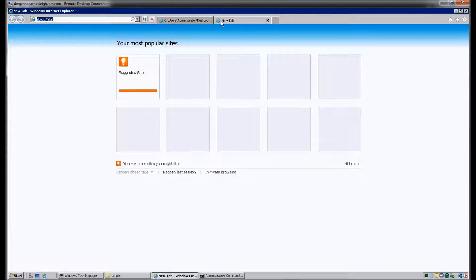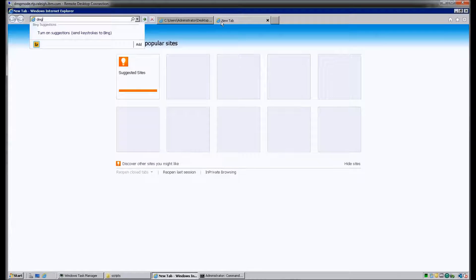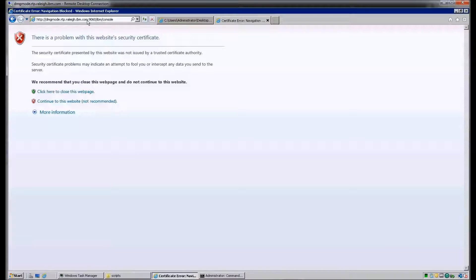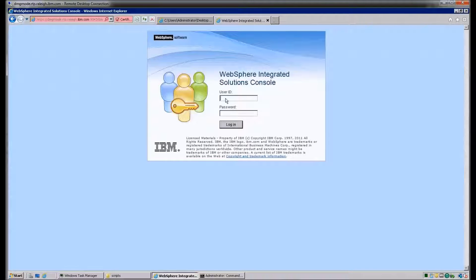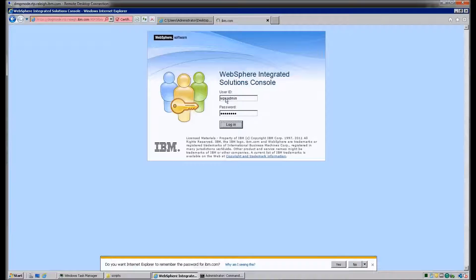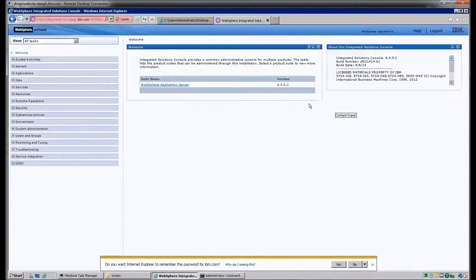To access the Deployment Manager in our browser, we're going to use our host name colon 9060 slash IBM slash console. As you can see, the Deployment Manager pulls up successfully and looks as it should.